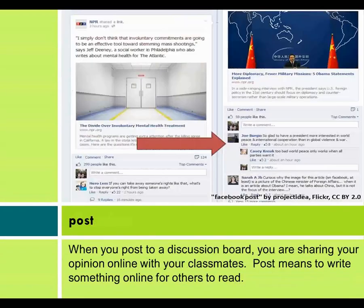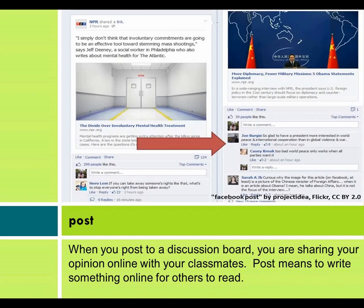When you post to a discussion board, you are sharing your opinion online with your classmates. Post means to write something online for others to read.